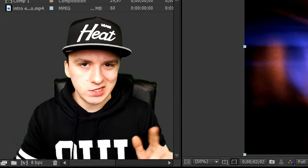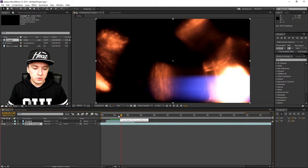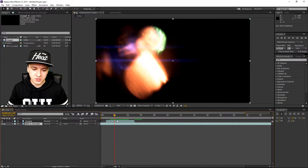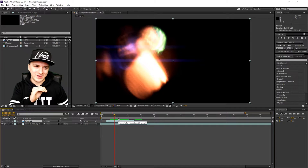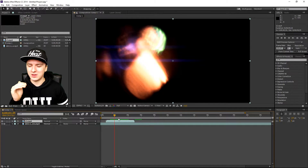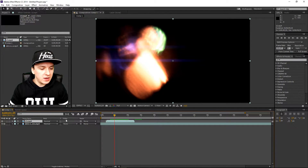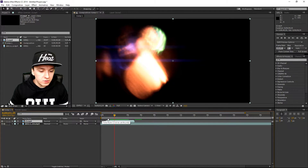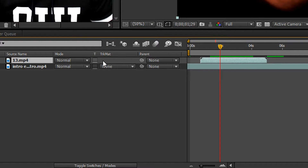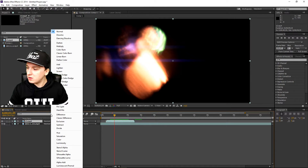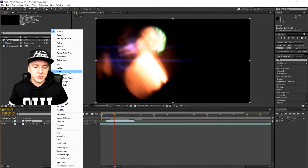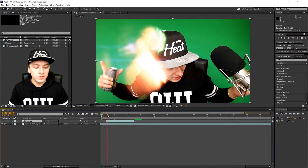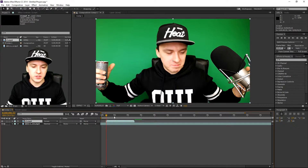I can already hear you guys asking 'Alex, where is your intro? I don't see it anywhere.' What I'm going to do now is change the compositing mode of this top track. The compositing mode means you can change a certain setting on the track so you can see through it. Go to the light leak track which is the top one, go to Mode, you'll see a list, and you want to pick 'Screen.' Look what happens to the footage — you can see through it.